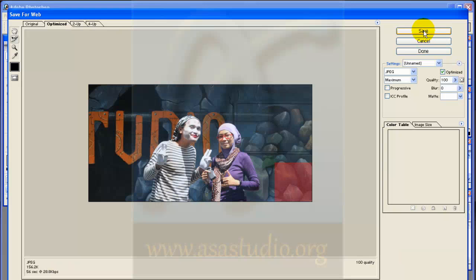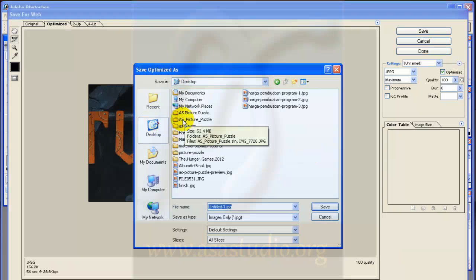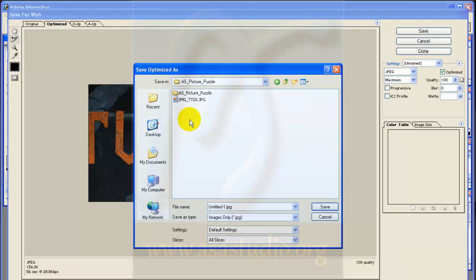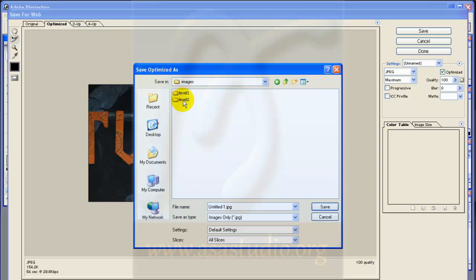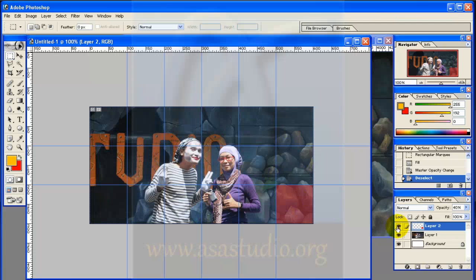Now I save — go to File > Save for Web, press Save, and go to your folder. I have a pictures folder and I open it. In the box image for Level 2, I rename it.